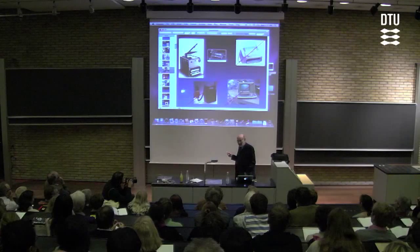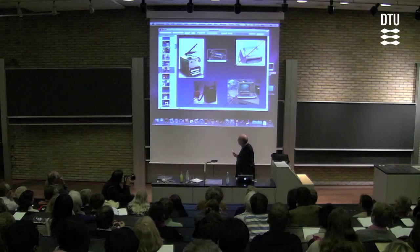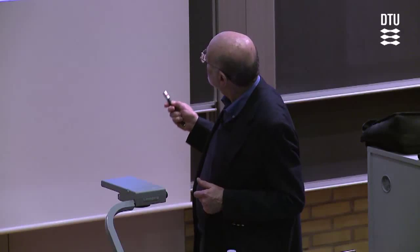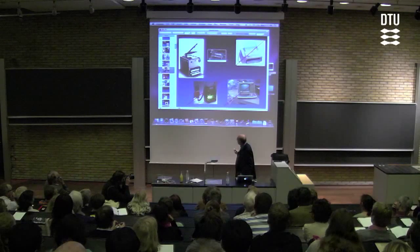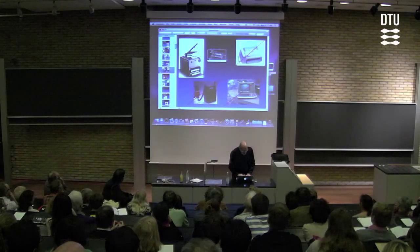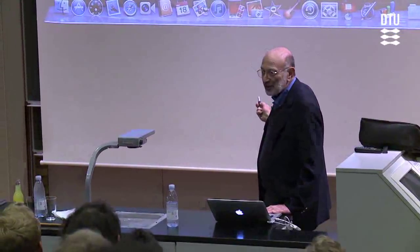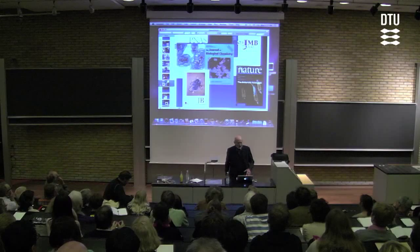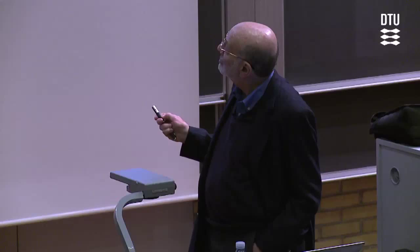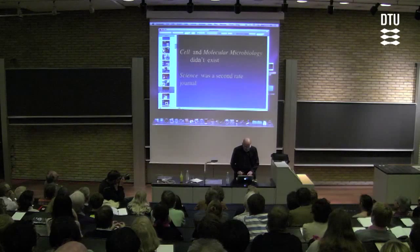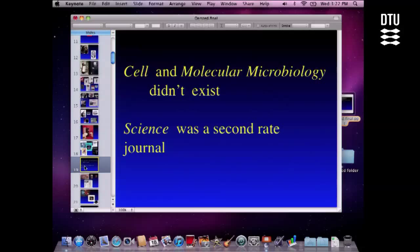It was a year that copiers began to be used — the first Xerox was actually sold. Before that, we used to write grants with carbon paper. There were no cell phones, not even the luggage type. There were certainly no word processors. Personal computing was done on a PDP-11 with which we communicated by a teletype machine. The journals we read were the PNAS, JBC, Journal of Molecular Biology, Journal of Bacteriology, and Nature. Cell and molecular microbiology didn't exist. Science was a second-rate journal.